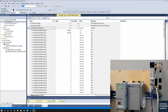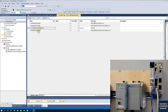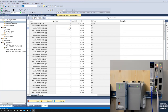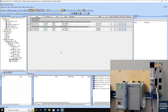Now let's send some output data from Allen-Bradley. From the output tags, I'm going to change the first value to 123 and the second value to 456 in decimal. Then let's shift to the Yaskawa side to verify.